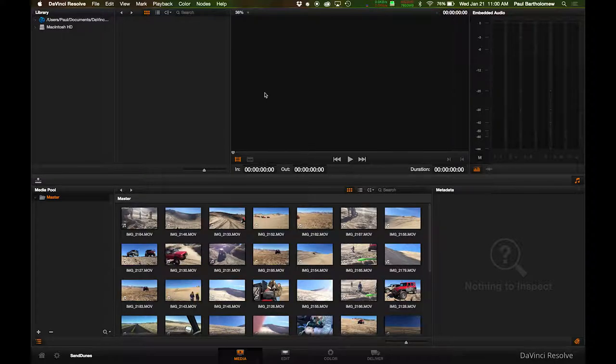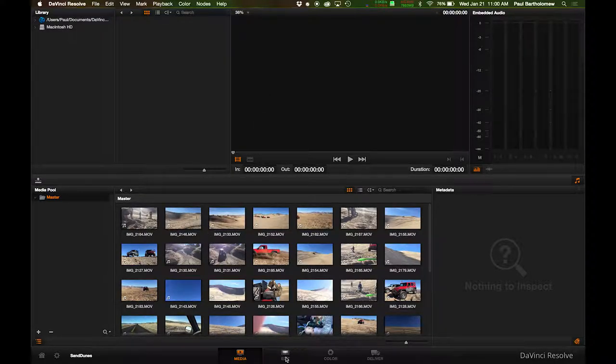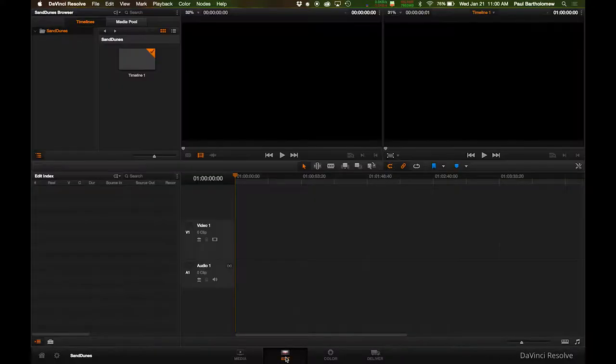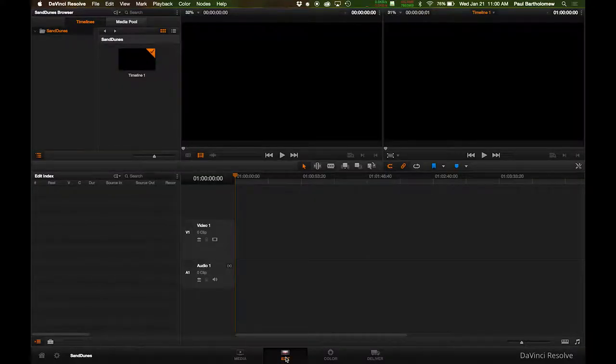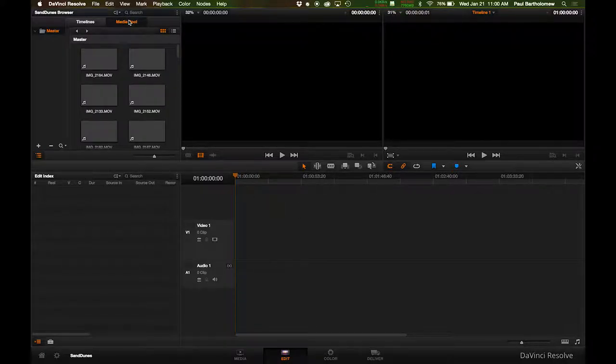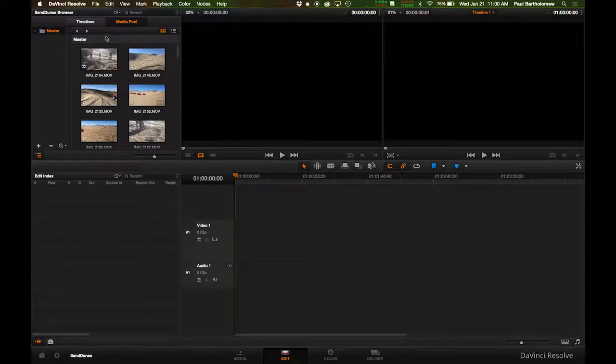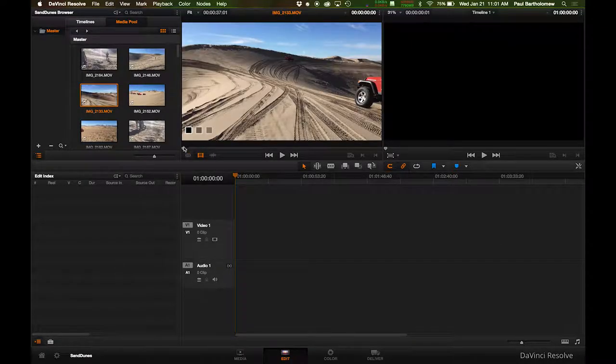Here I've already put everything into my footage, into my master here. So we're just going to go to the edit screen here, and let me bring up my timeline. I've created a timeline, and here is my media pool. Now I'm just going to grab some of the video clips, and we're going to go through and edit this.